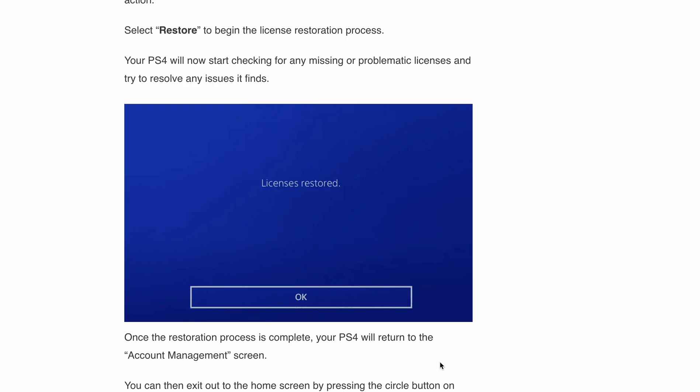Hello, welcome back to our YouTube channel. Are you having trouble running your favorite games or apps on your PlayStation 4? Is your console showing any error message about a licensing issue? Well, you are not alone. No worries, because I have got the ultimate solution for you. In today's video, I will walk you through a straightforward process to fix this licensing problem — how to restore your licenses on PS4.